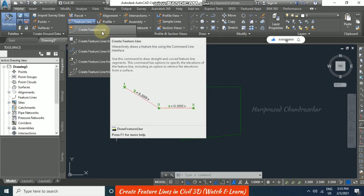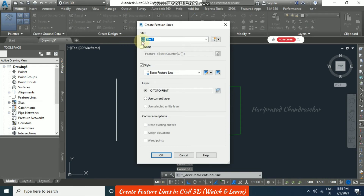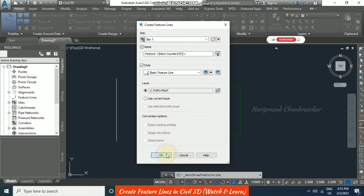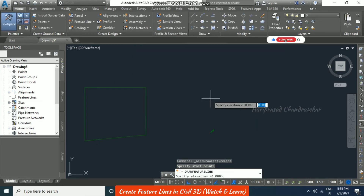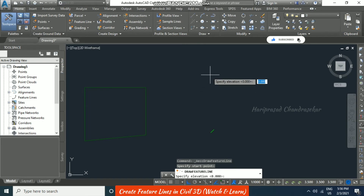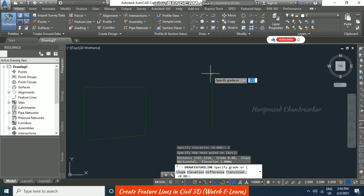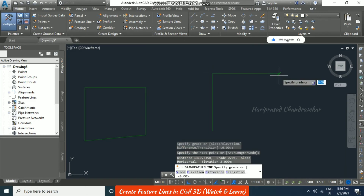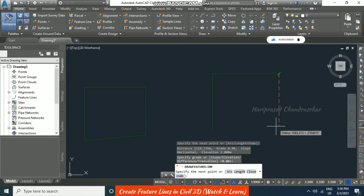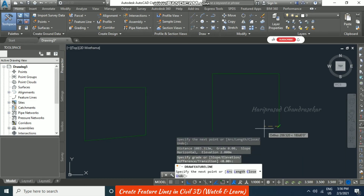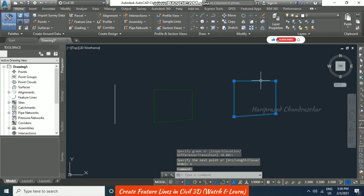We can also create a feature line from scratch using 'Create Feature Line'. You choose the site, name it, and select the style. There are no conversion options here since we are creating, not converting. Click OK, then specify a starting point and enter an elevation — I'll put 2 meters. Then specify the next point and enter a grade; I'll put 0, then continue to the next point with no grading, and close the feature line.